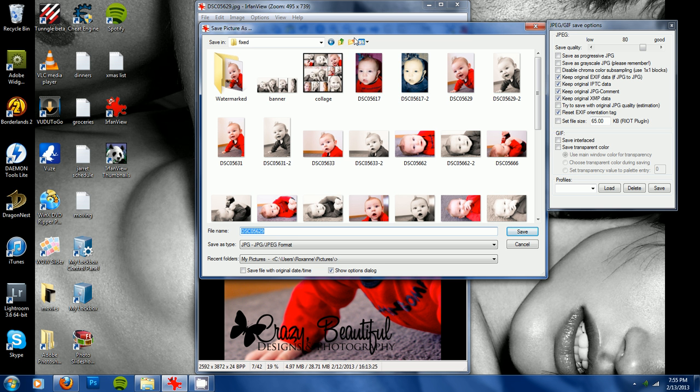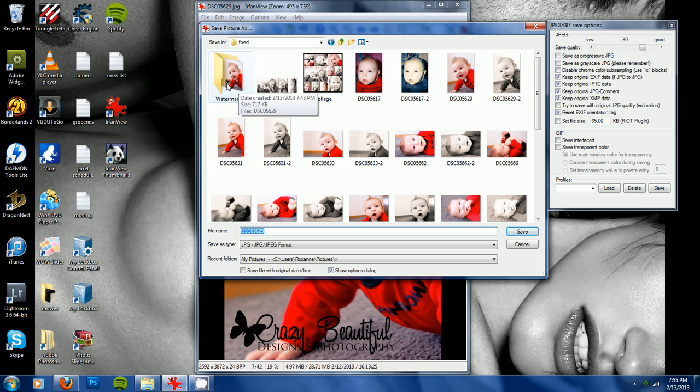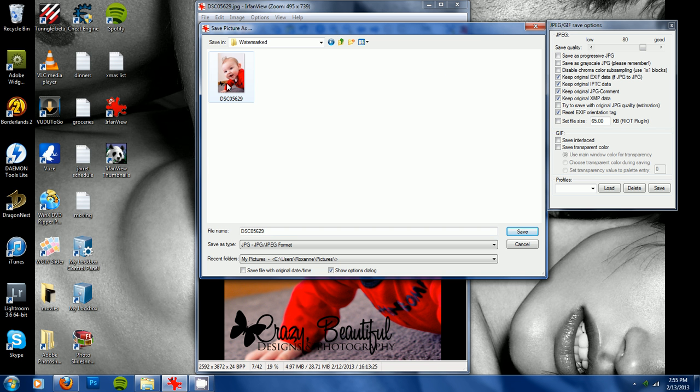So you could just click this, create new folder, which I already did, and I created this watermarked folder, and then you would just double click that, and you would hit save.